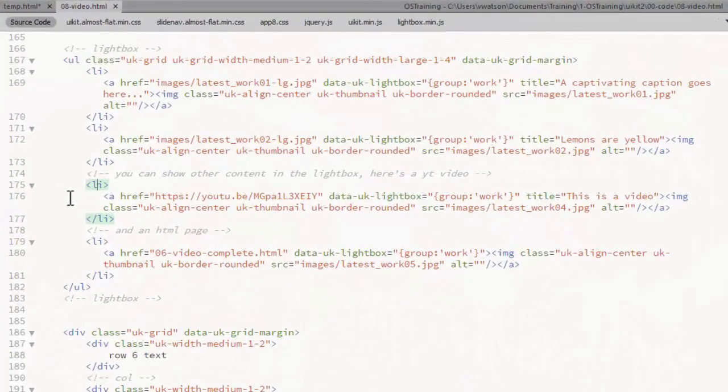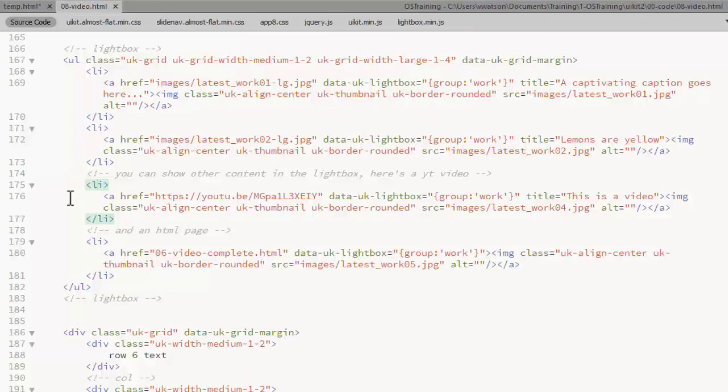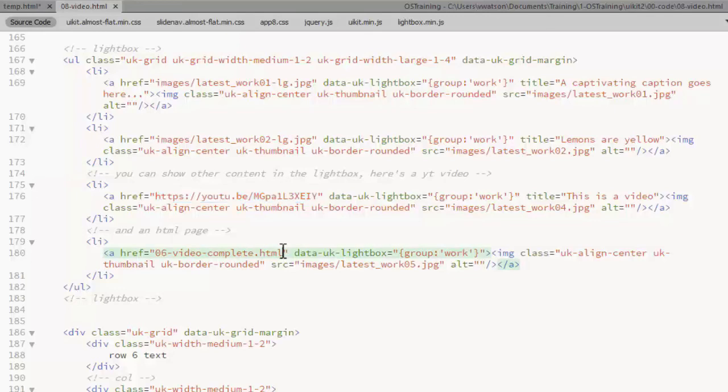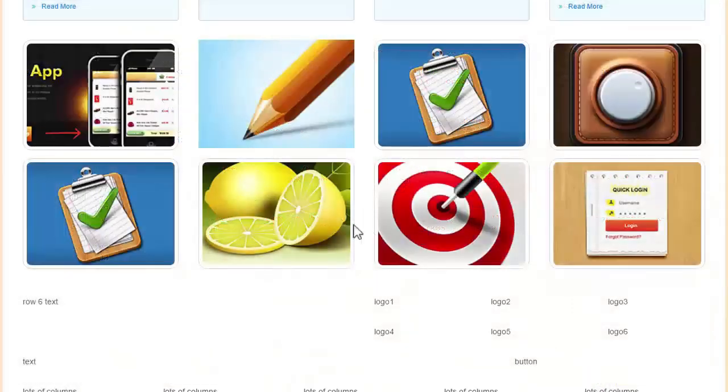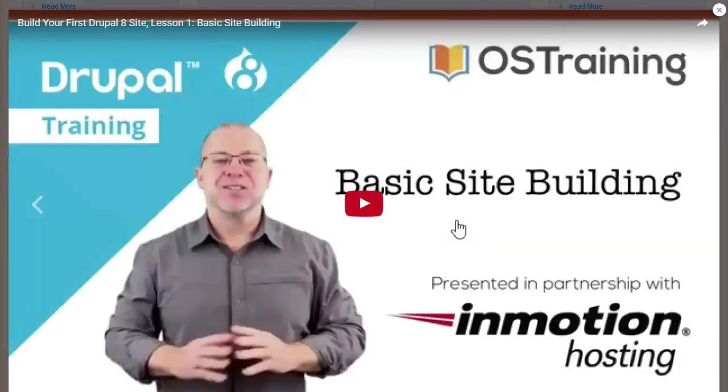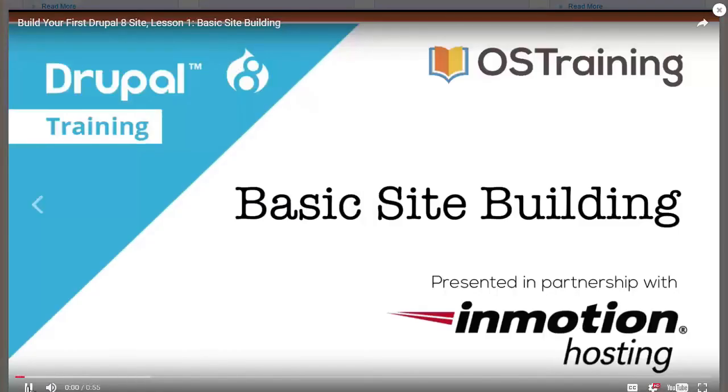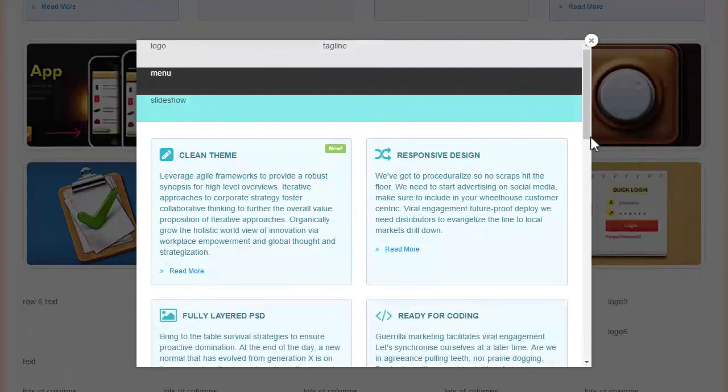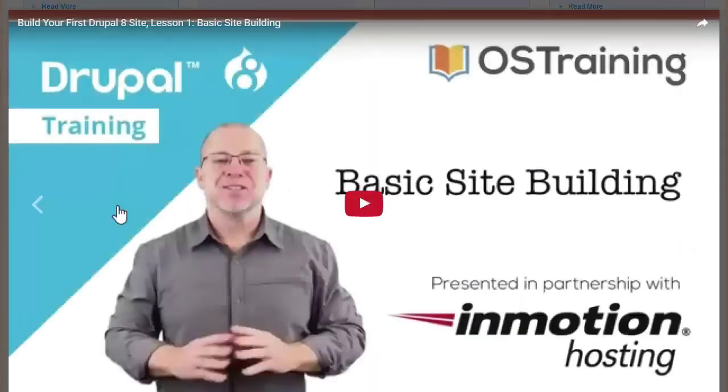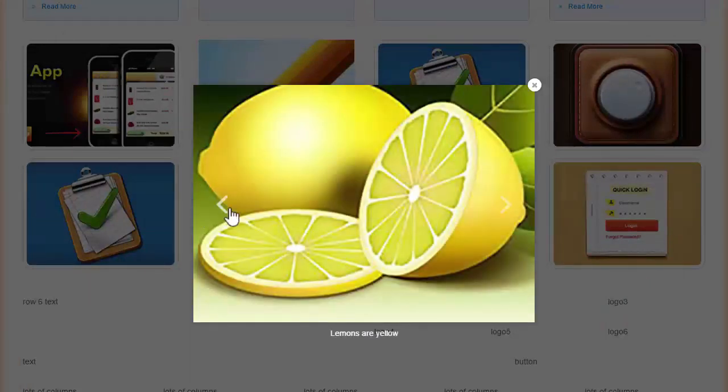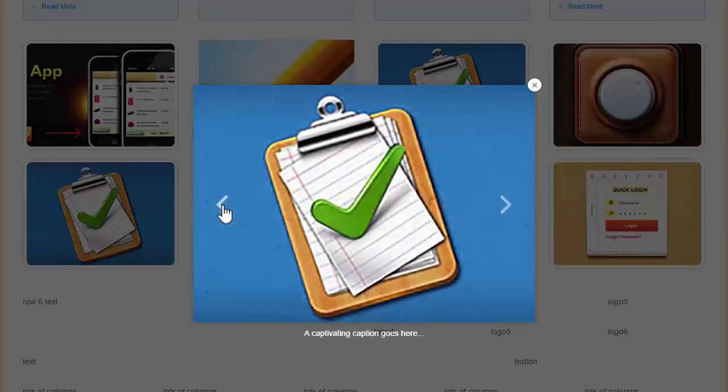You can also use the UIKit lightbox to show videos or HTML content. In this example, I display a YouTube video just by putting the link in there. And in the last one, I show an HTML file. Again, just by linking to it. There's the video. And there's the HTML file. Can't really see those arrows, but I still have the groups on for those two items. So you can navigate through those just like you did with the images. Thanks, folks.